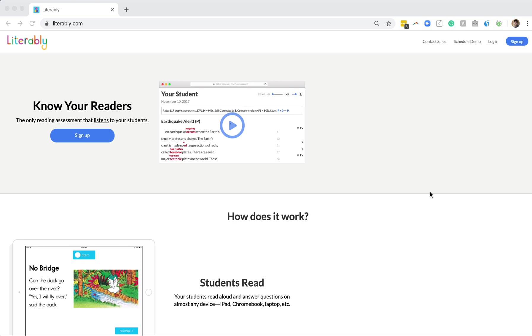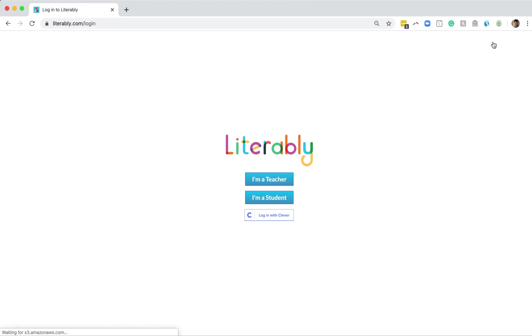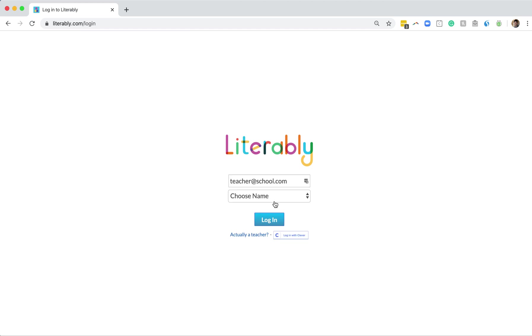At Literably.com, Nancy just needs to click the Login button in the top right part of her screen. From there, she needs to click I'm a student, and then she has a few options.